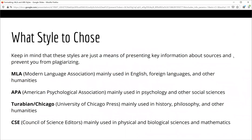The formatting style of your paper, or how you present your information, depends upon your field of study. Although there are many different formatting styles, for most college classes you will use either the MLA or APA style. Always read your assignment directions carefully so that you know which style to use.